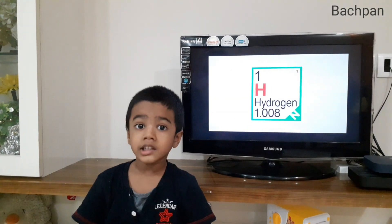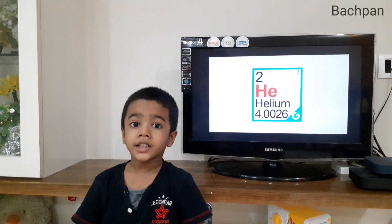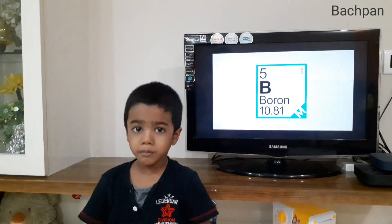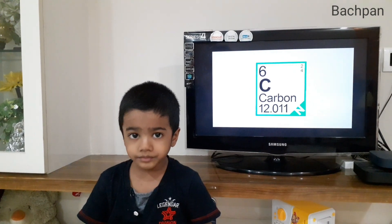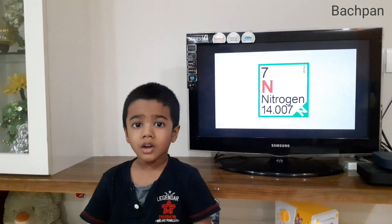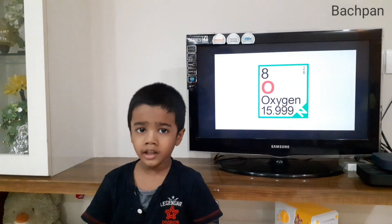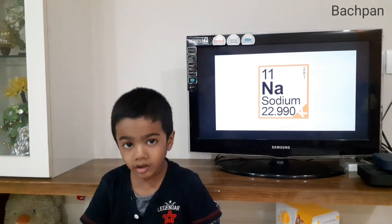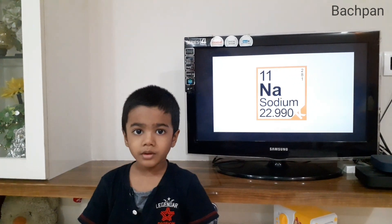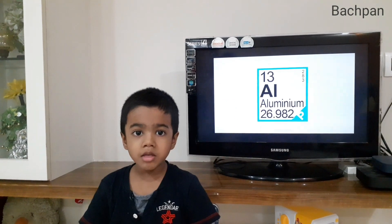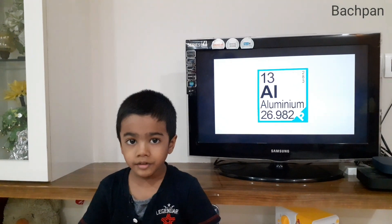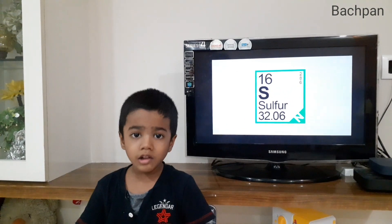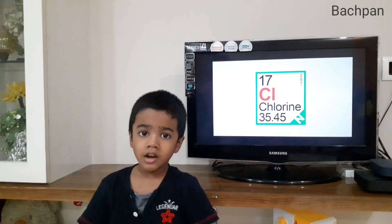Hydrogen, helium, lithium, beryllium, boron, carbon, nitrogen, oxygen, fluorine, neon, sodium, magnesium, aluminium, silicon, phosphorus, sulfur, chlorine, argon.